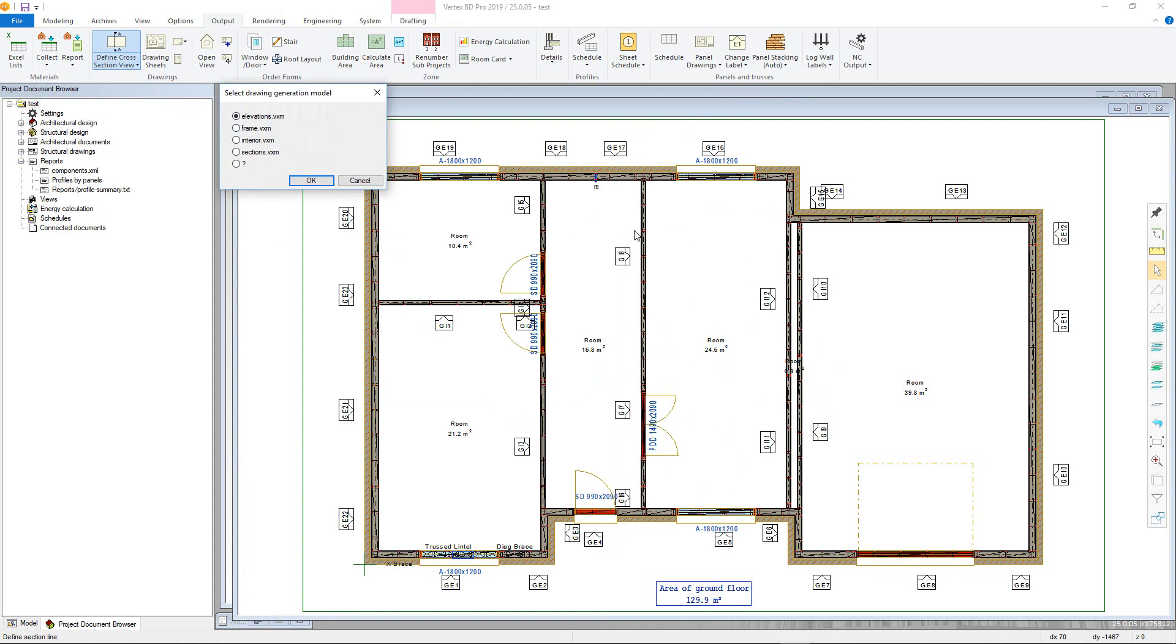With the two points selected, confirm and the Select Drawing Model Generation dialog box will appear. This is just to determine which model the cross section will be of. Generally the elevations will be the architectural model whilst the frame is the framing.